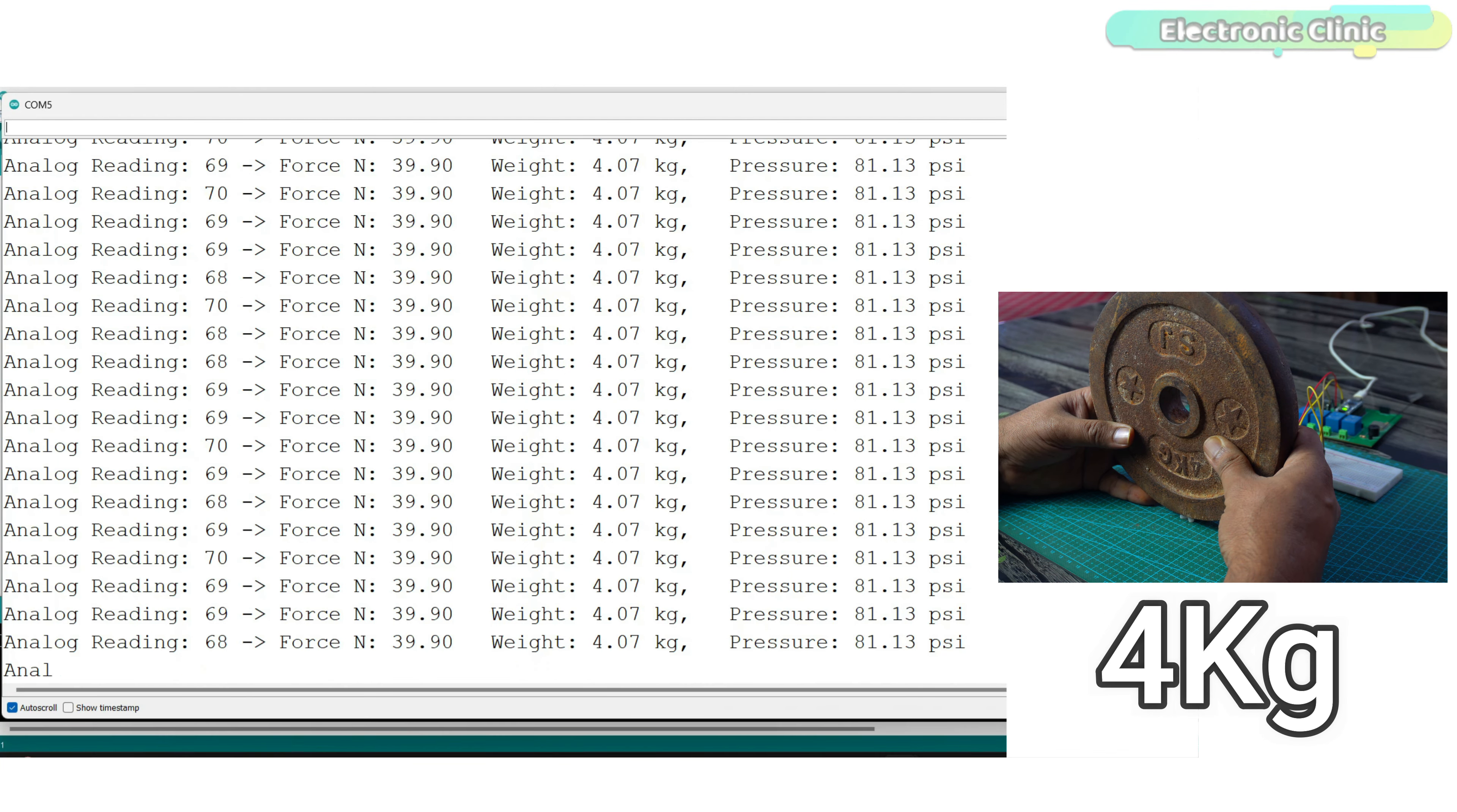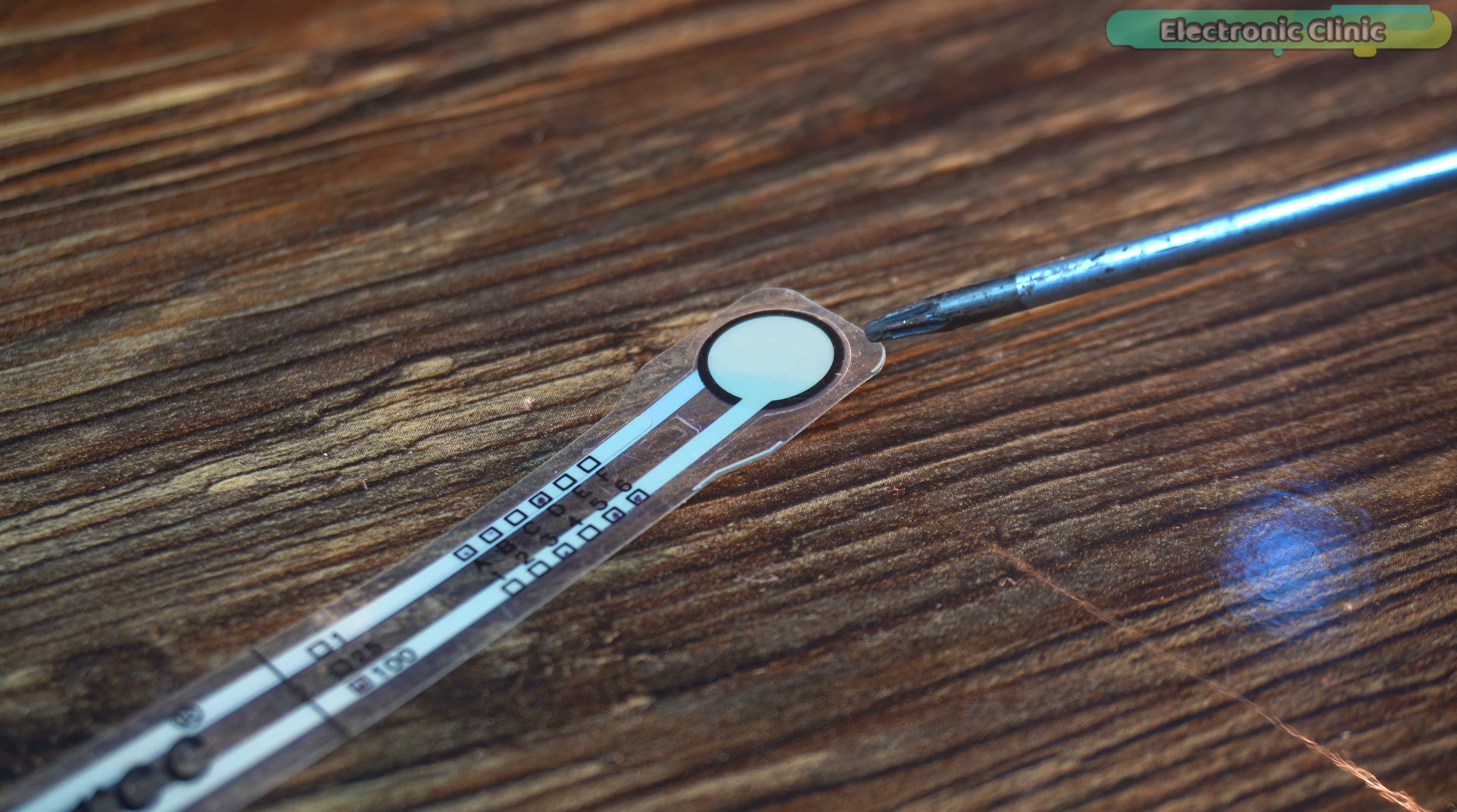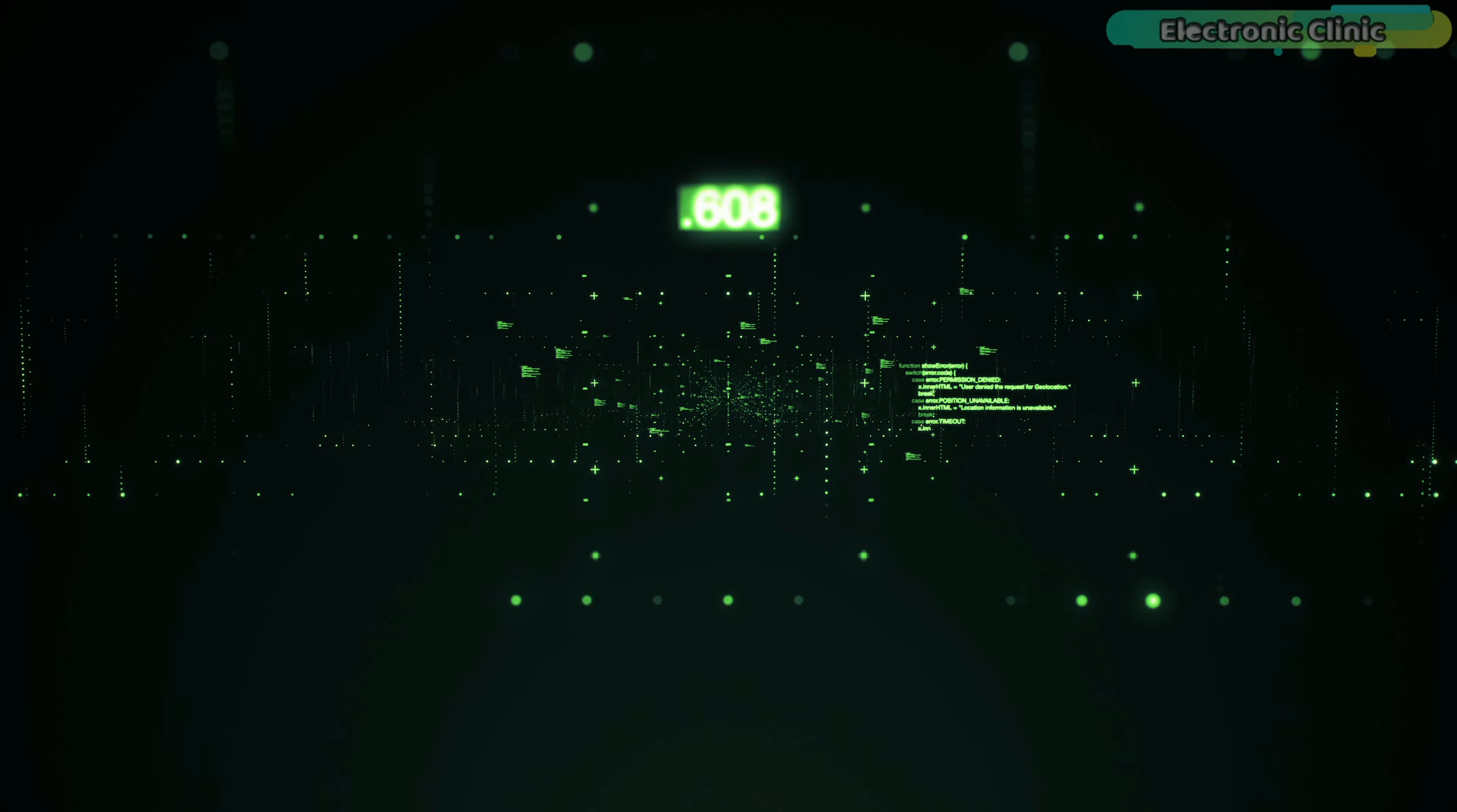Besides that, in the end, we will build a highly reliable weight and pressure monitoring system where we will do calculations according to the sensing area. So without any further delay, let's get started.